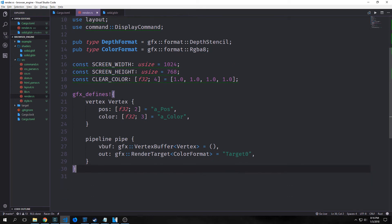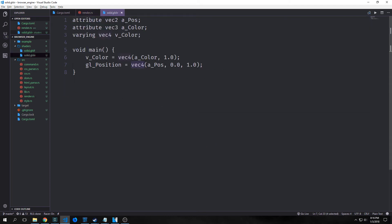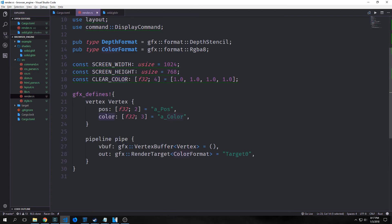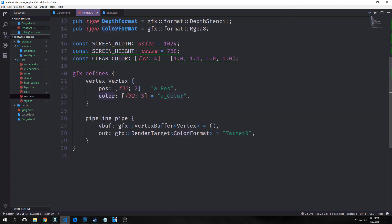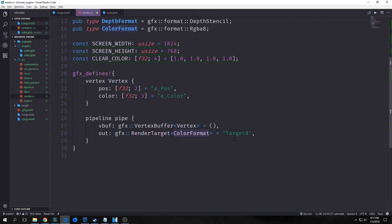We're going to use a macro called GFX defines. This allows us to create two objects. One is called vertex which has a position field and a color field — these bind to the A position and A color attributes from our shaders. Then our pipeline is type pipe with a vertex buffer pointing to vertex, and an out output pointing to render target color format target zero.